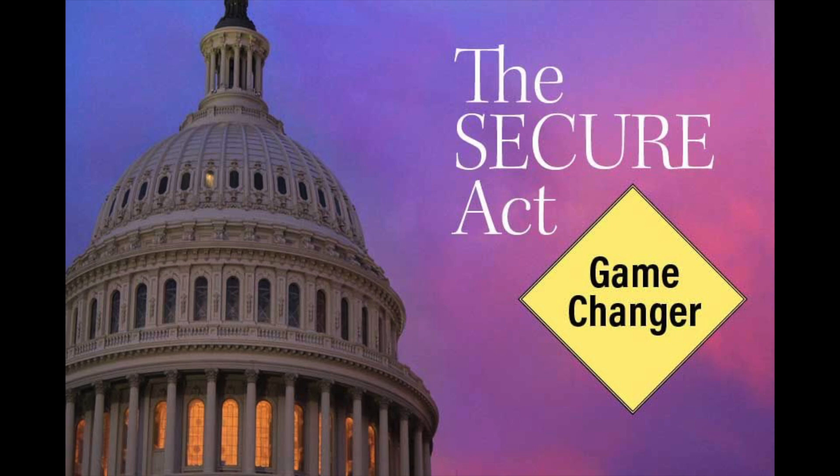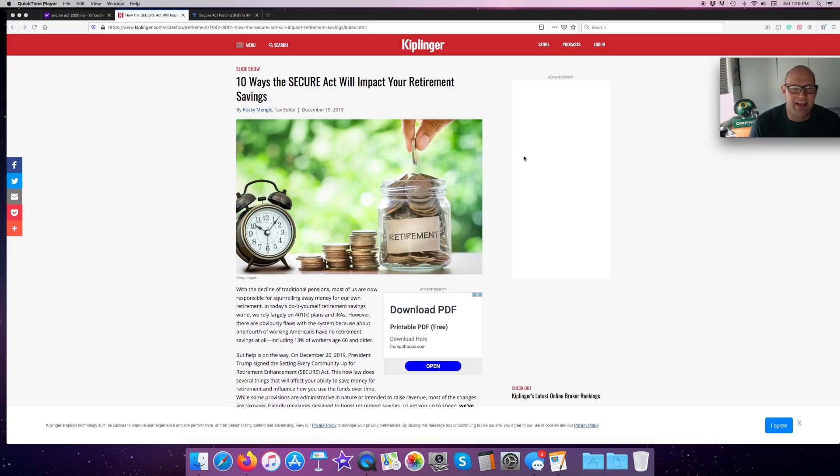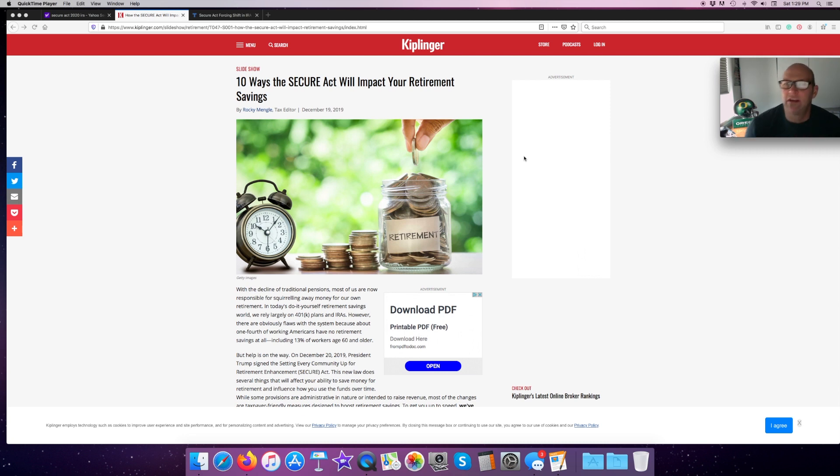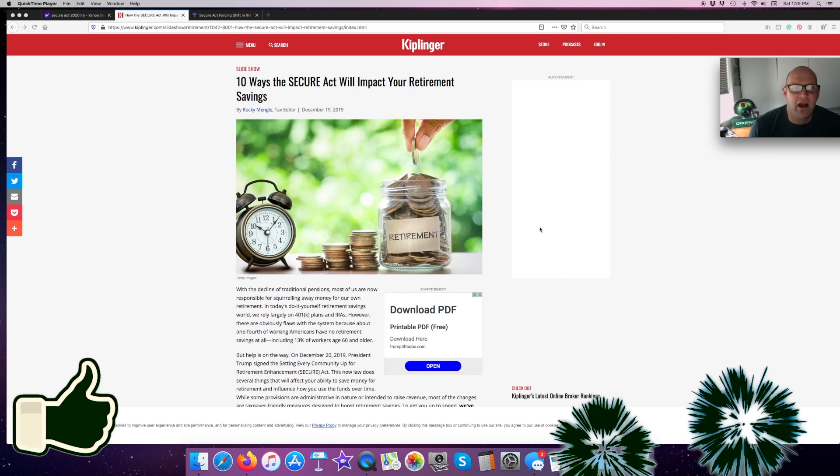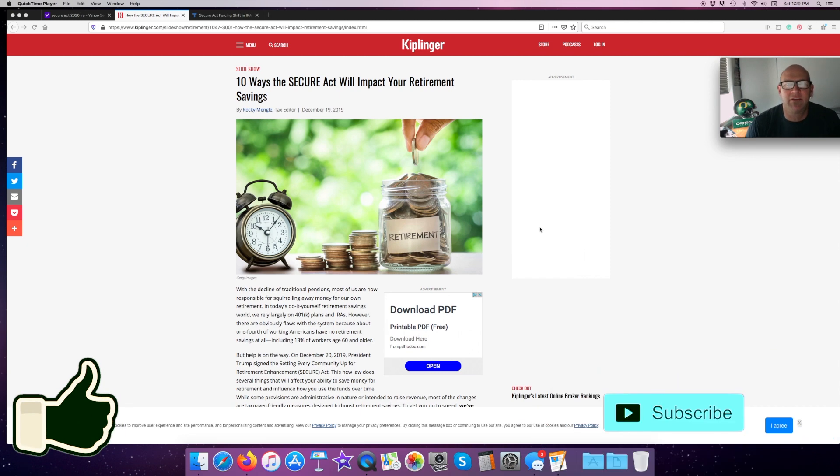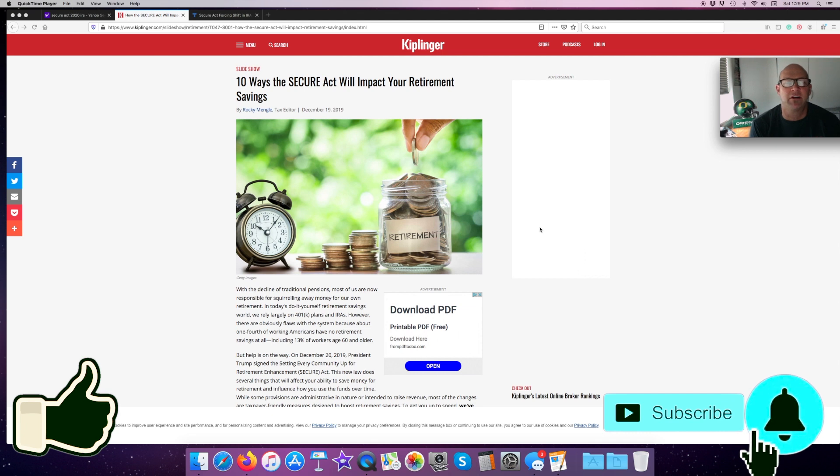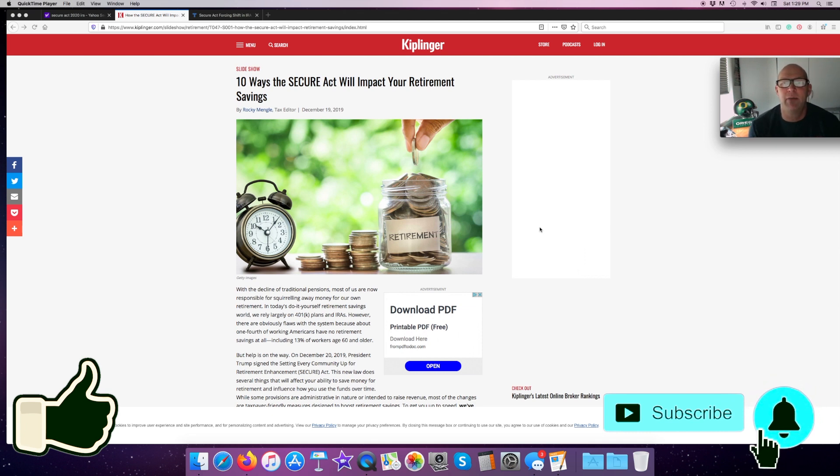The SECURE Act stands for Setting Every Community Up for Retirement Enhancement Act. This was passed on December 20th of last year to take effect here in 2020. This is an article I found from Kiplinger.